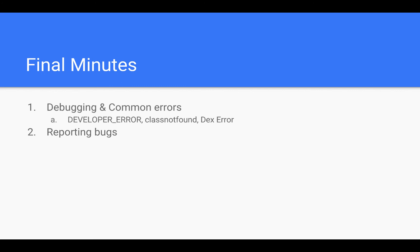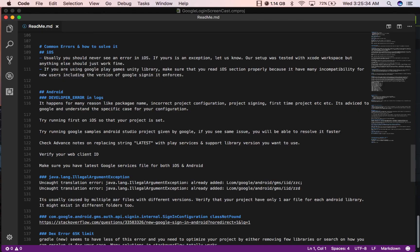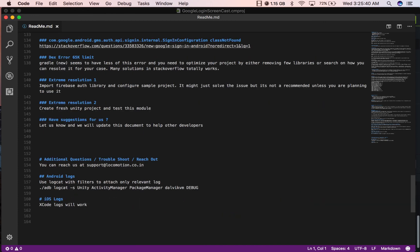This brings us to the final few minutes where I am going to open the readme.md file which I have given with the project. You can go through it to see what are the common errors that you might face and how to resolve it. Thank you for watching this video.